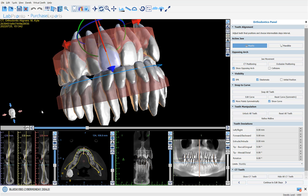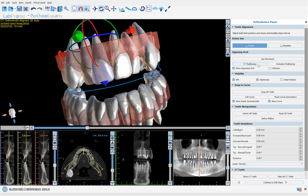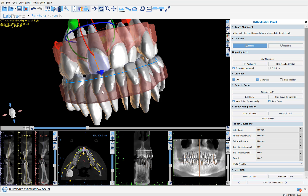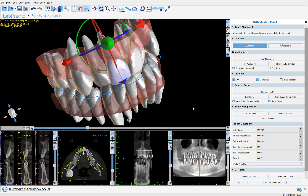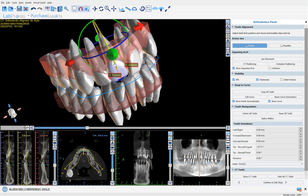What we see on screen now are our models with our automatically segmented CT teeth automatically aligned to the models. We have two options for mandibular positioning: occlusion positioning and CT positioning. If we click on CT positioning, the jaw opens to the position of the mandible in the CT scan. We can return to occlusion positioning by clicking the occlusion positioning button. Whenever we move any tooth, both the segmented crown from the STL model and the full tooth with its roots from the segmented CT scan move together.